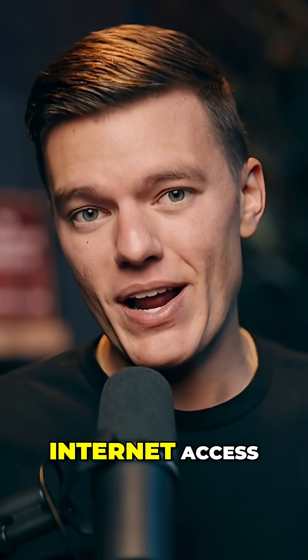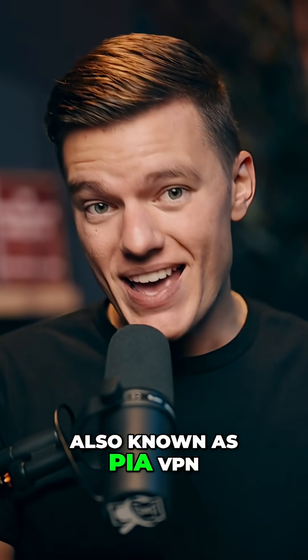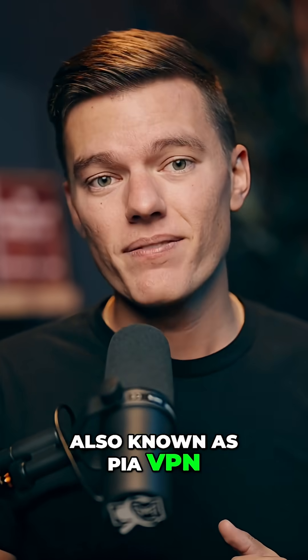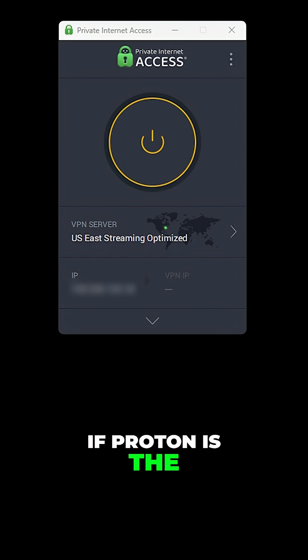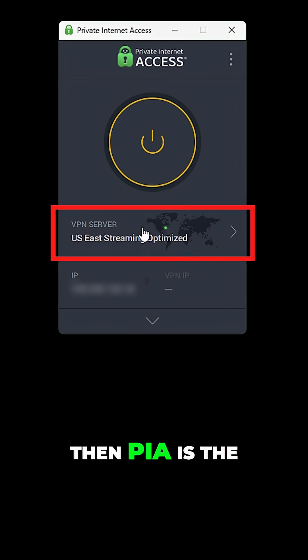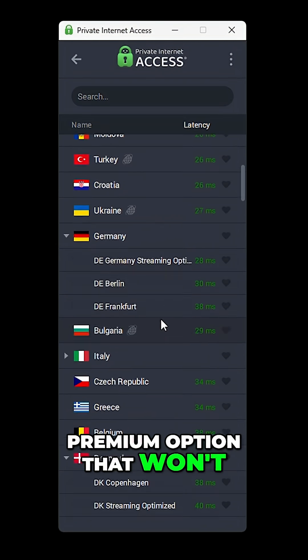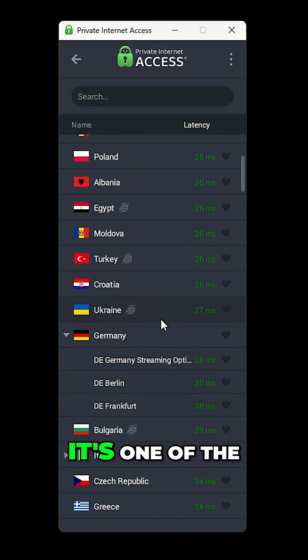Next up is Private Internet Access, also known as PIA VPN. If Proton is the freebie that works, then PIA is the premium option that won't drain your bank accounts.